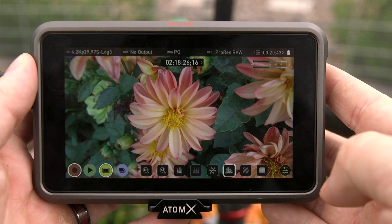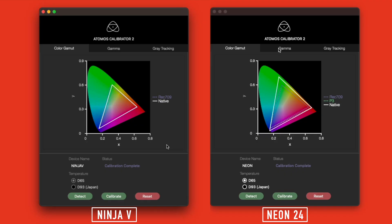With that explanation out of the way, here are the graphs after calibration. The dotted line shows the color gamut, and the solid white line shows the native color gamut for the device itself. Think of native as the uncalibrated measurement. You can see in the graph for the Ninja V that the color gamut is just slightly off of Rec 709, and the Neon color gamut is very close to P3, and encompasses the Rec 709 color gamut.